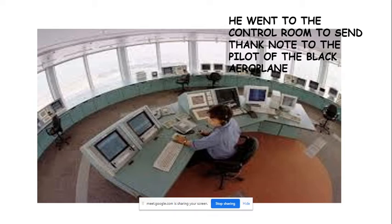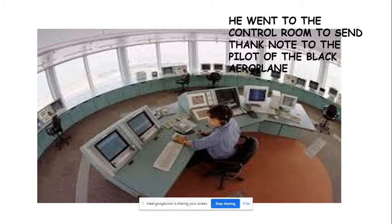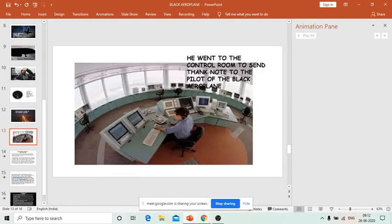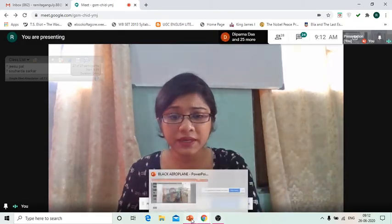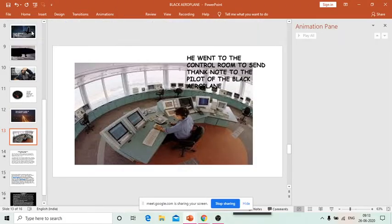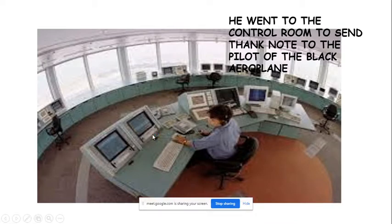When he looked back, the black aeroplane was not there. He immediately went to the control room of that airport and wanted to send a thank-you note to the pilot of the black airplane who had saved his life. But the control room said there were no other airplanes in the area — the radar was only catching the signal for his airplane, and in that stormy weather there was absolutely no chance of any other plane being there.